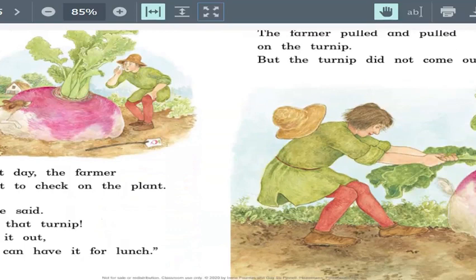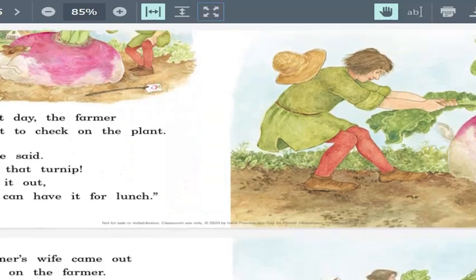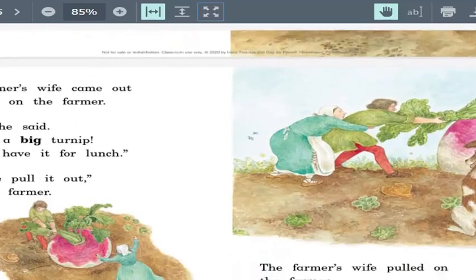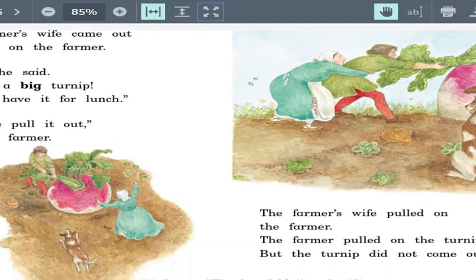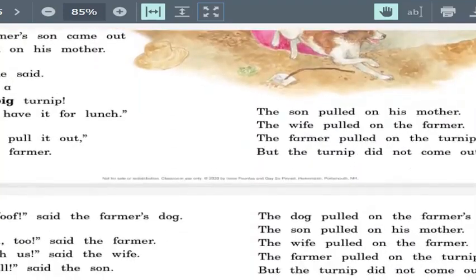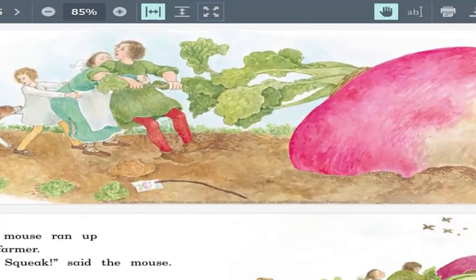We're going to look down at page six. Remember, you're not reading it yet — we're just reviewing it. So what was happening on page six? The farmer couldn't pull the turnip out, so he asked his wife to help him.